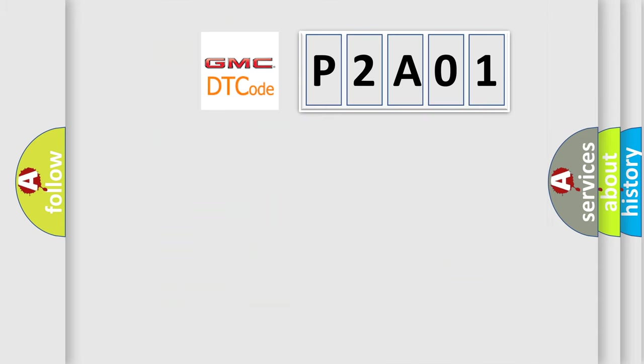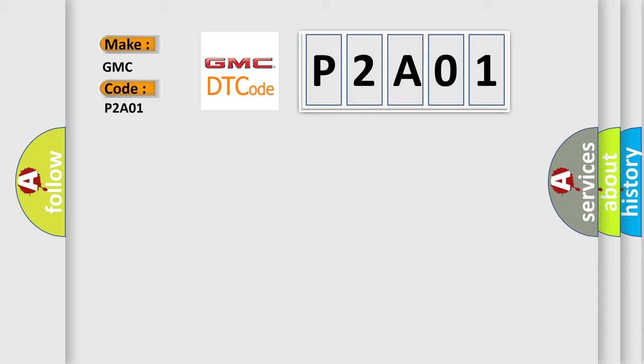So what does diagnostic trouble code P2A01 mean specifically for GMC car manufacturers?